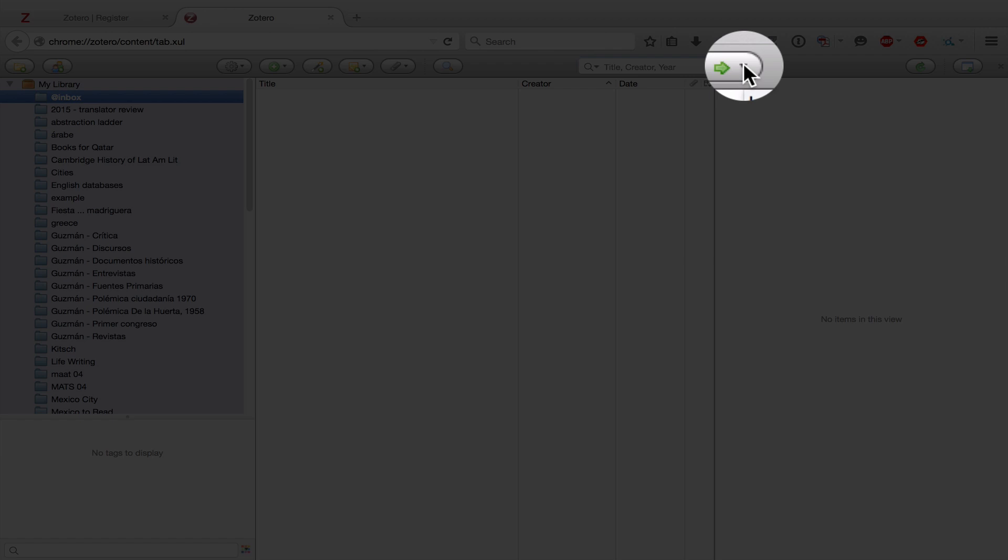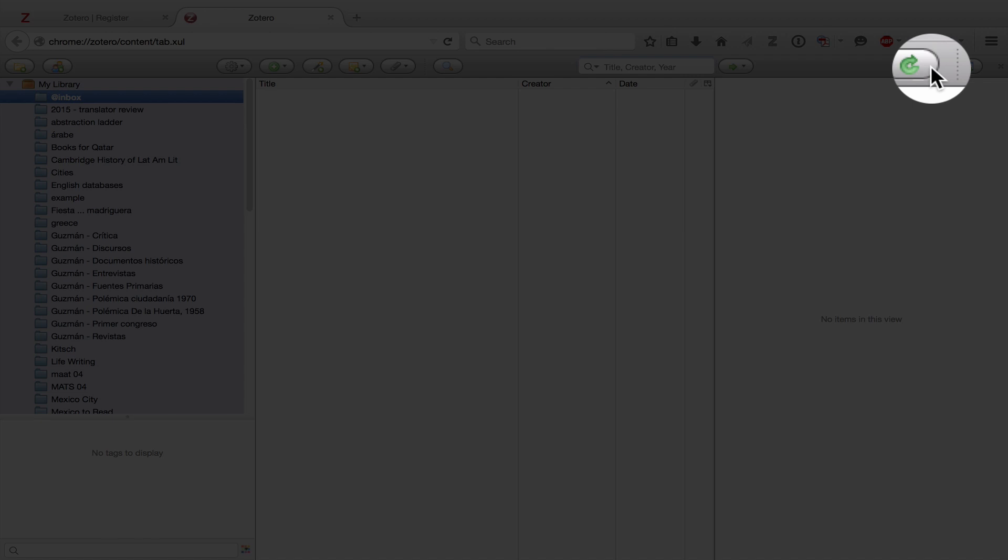This button is used for locating items. We actually won't be going over it in this tutorial, but you can go through the documentation on the Zotero website to learn more about it. This button is to sync Zotero. And we'll talk about syncing later. And this button, which we already know, is to toggle between the full screen mode and the half screen mode.